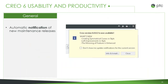We now have the ability to get automatic notifications for any new maintenance releases. With Creo releases coming out constantly, it can really be hard to keep up with all the different changes, so now we have an option to keep our users up to date. For users who don't want to be consistently reminded, we do give the option to disable this if needed.